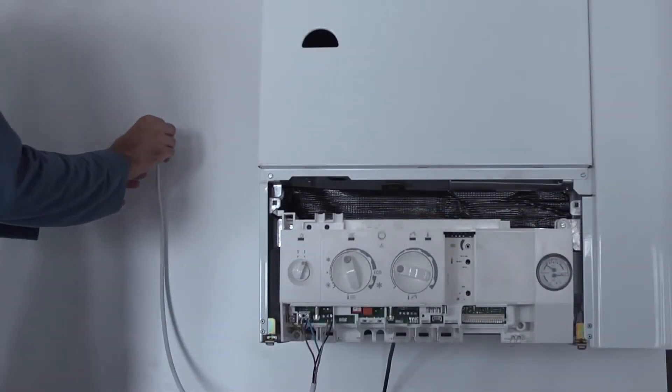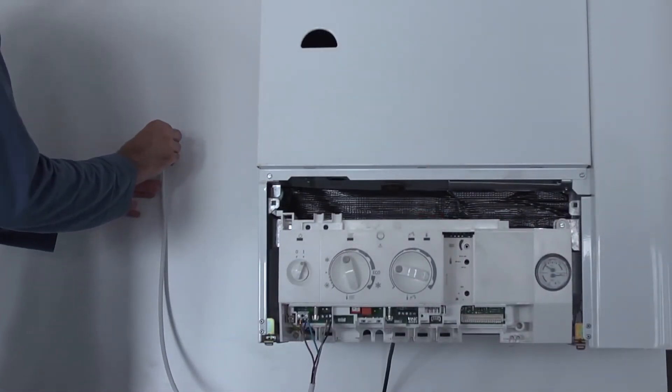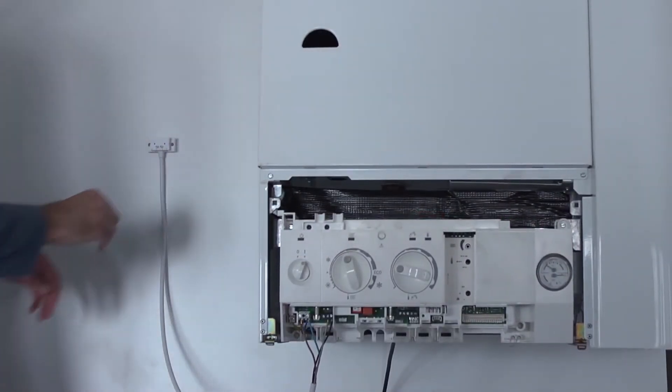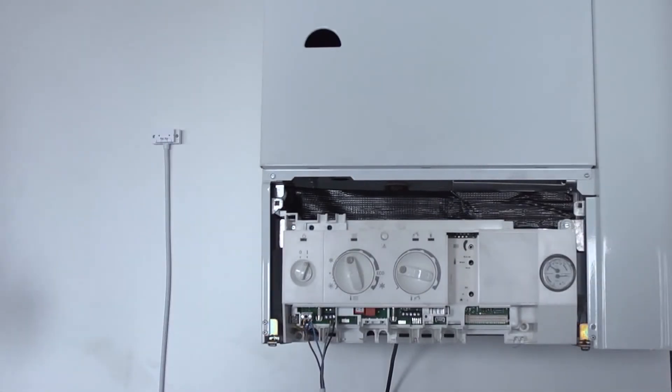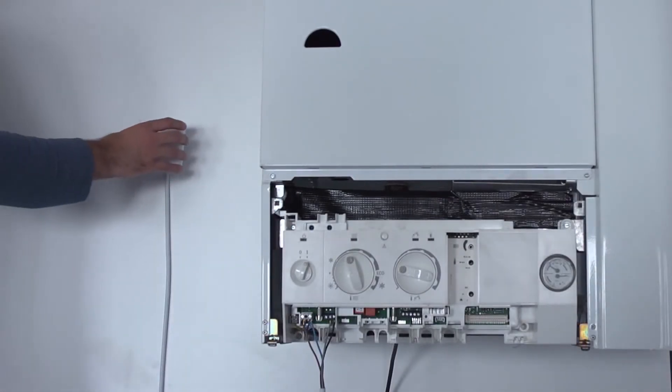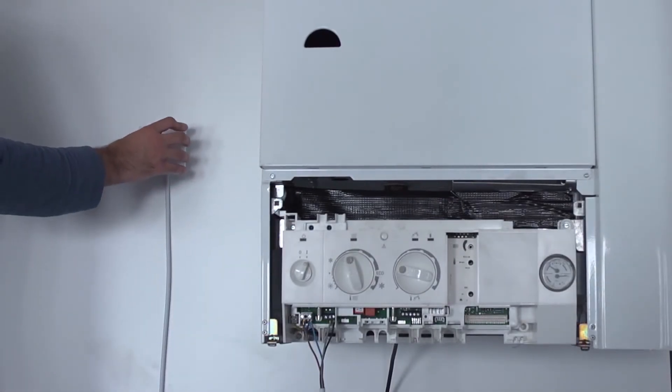Use the provided adhesive to attach the boiler adapter. Plug the Netatmo relay into the boiler adapter.